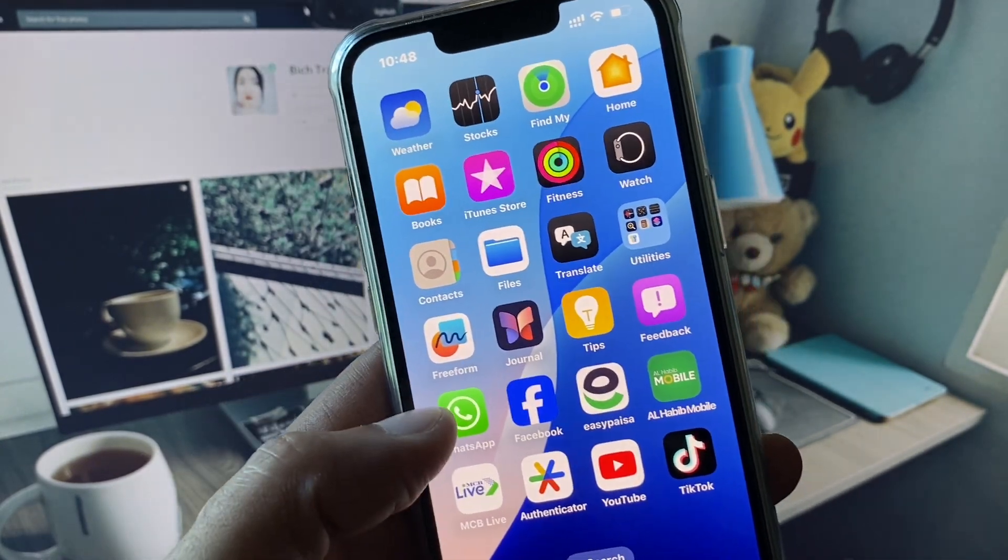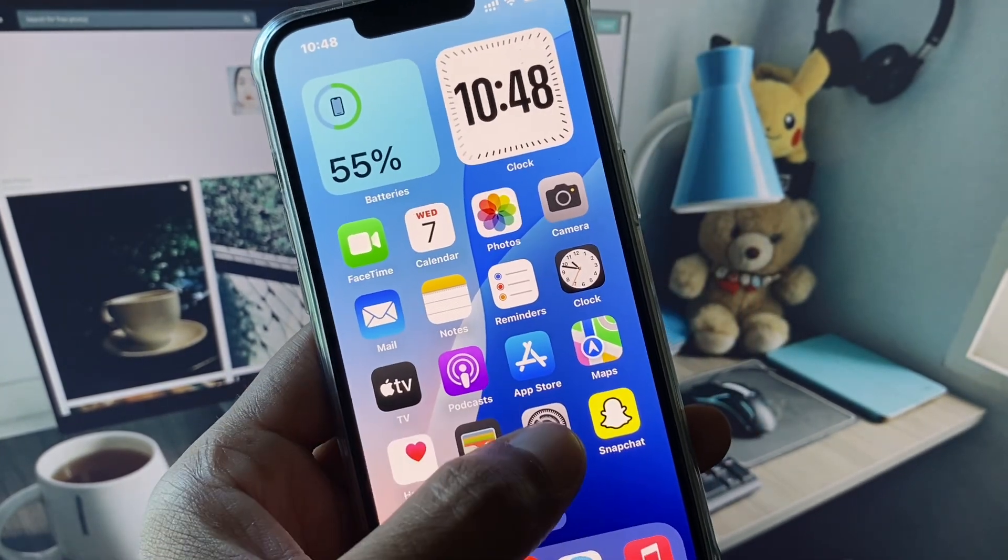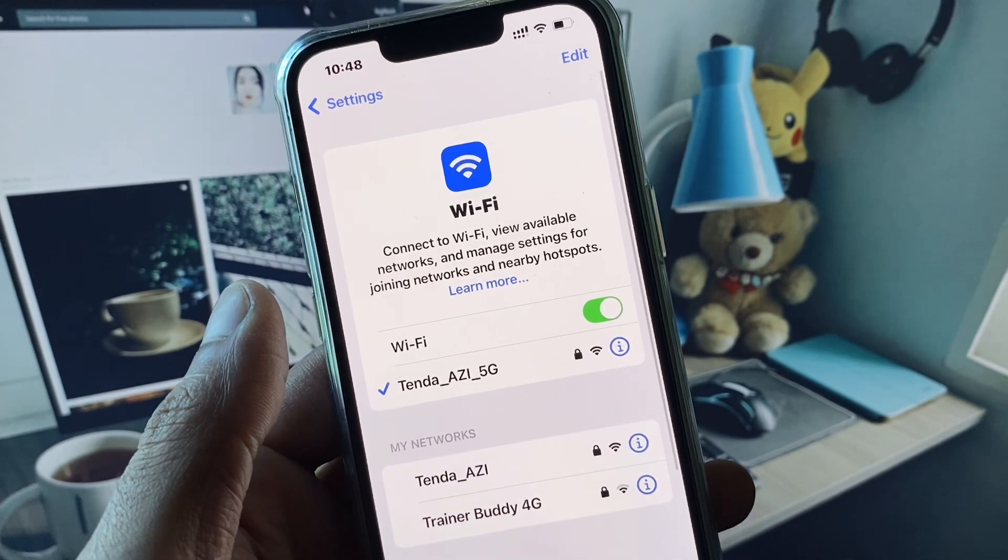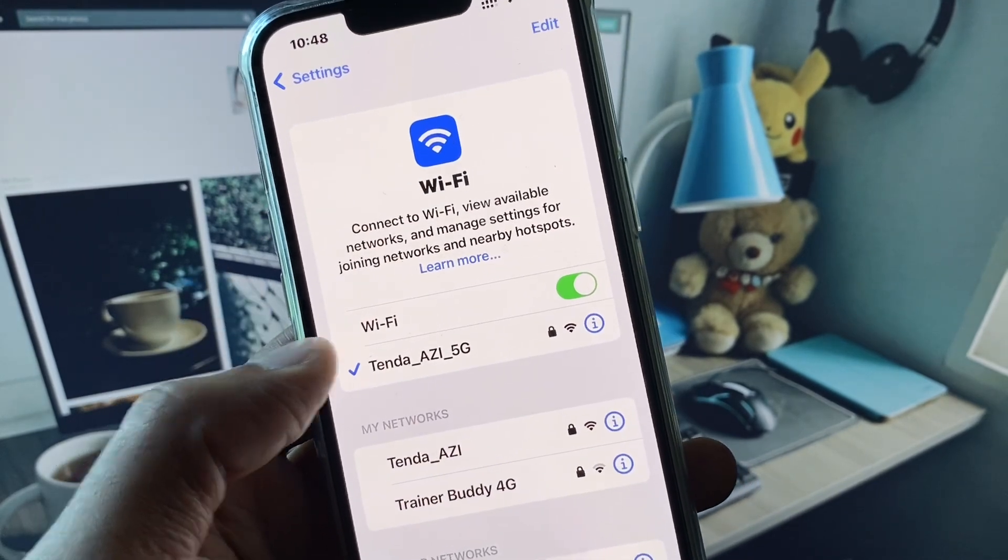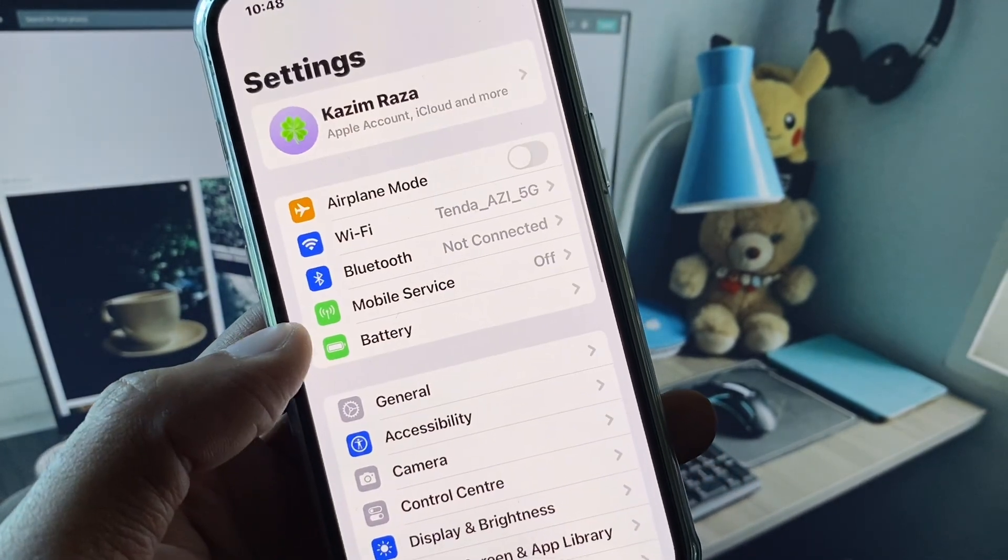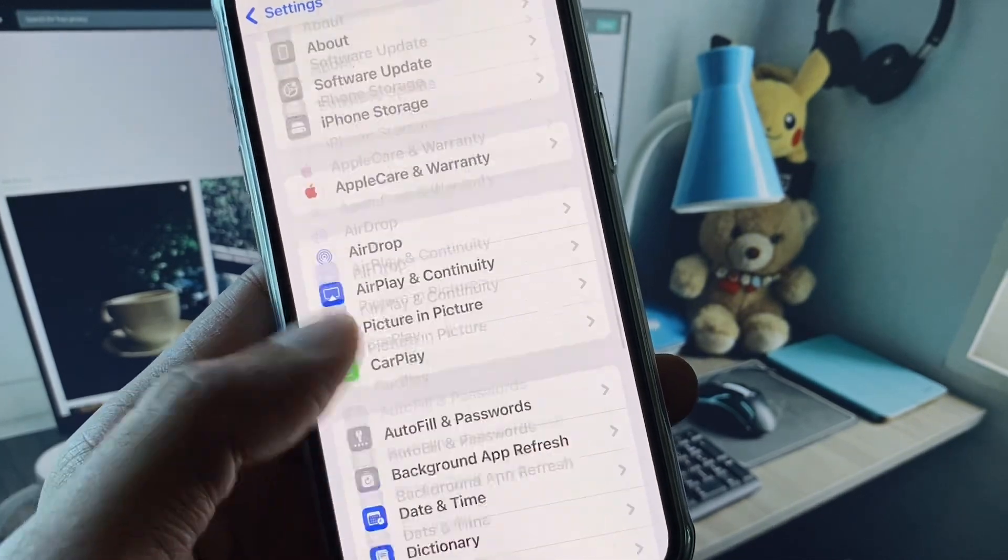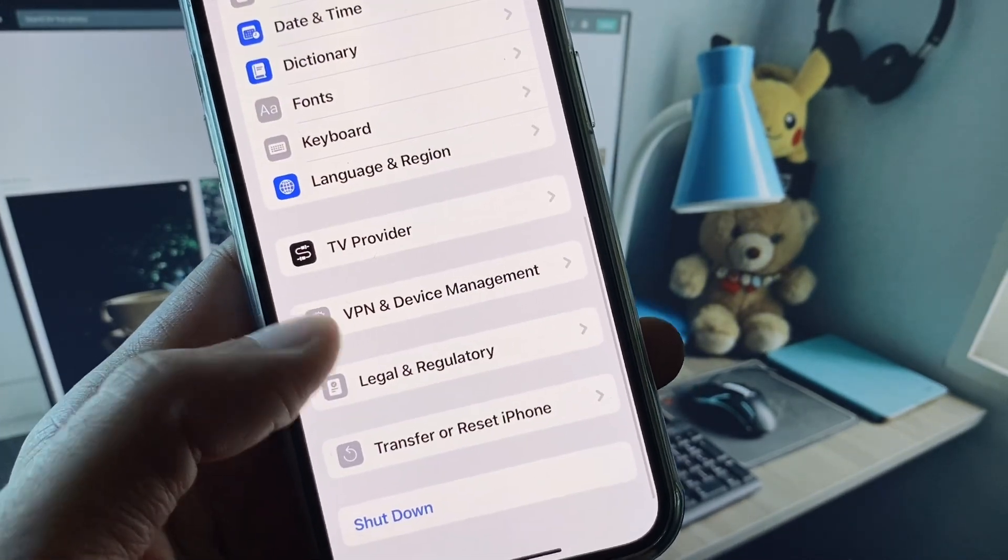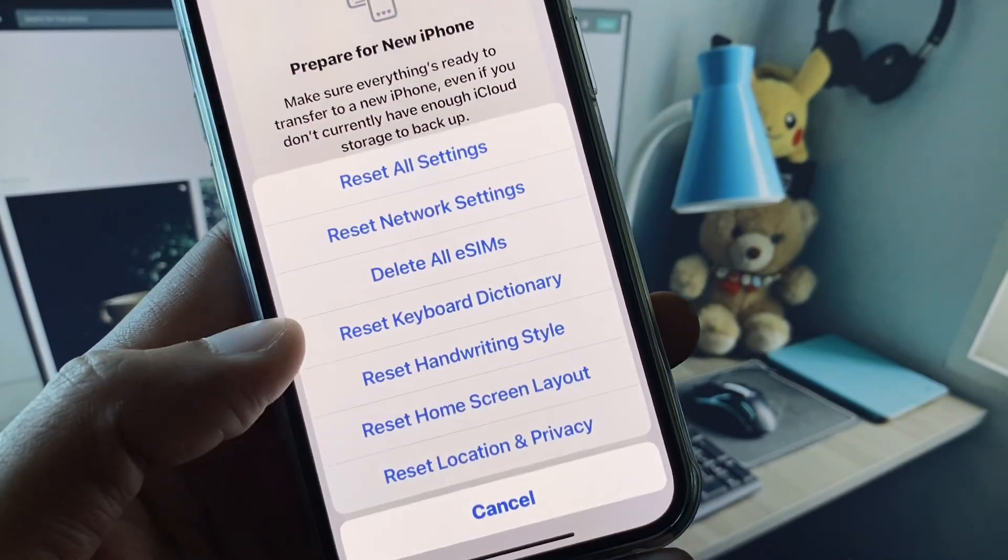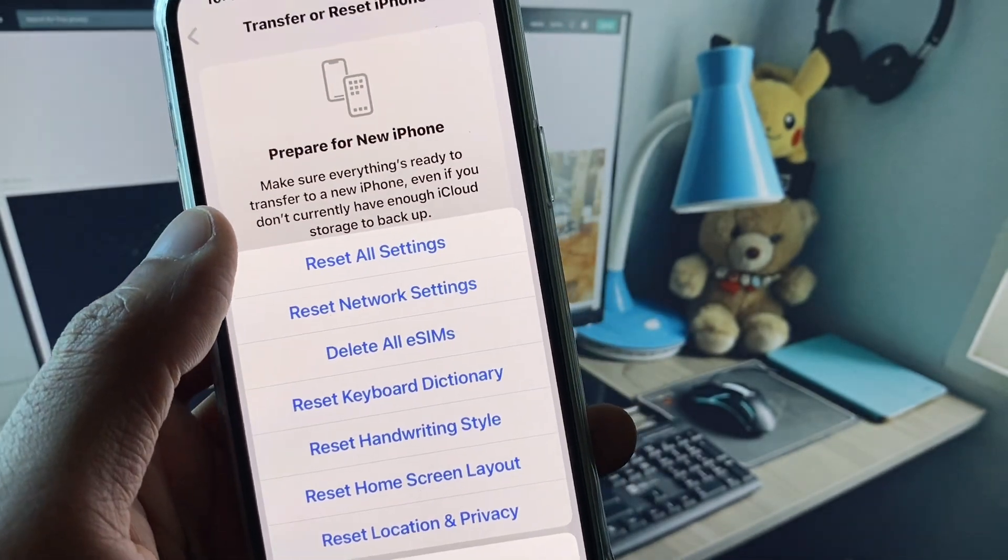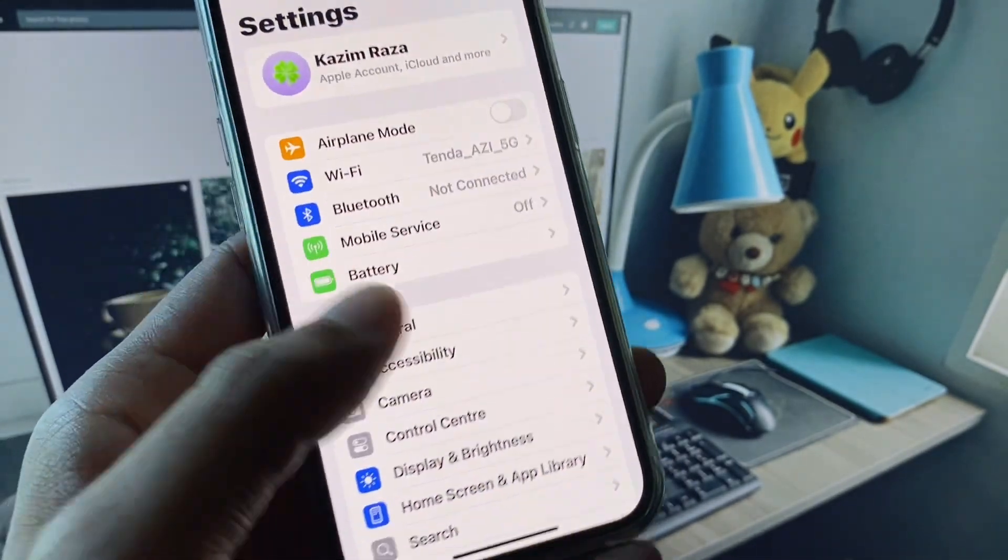Let's get started. First of all, you need to open your Settings and make sure that you have connected with a strong internet connection. After this, scroll down and click on General, then click on Transfer or Reset iPhone. Click on Reset and reset your network settings from here. Now you need to go back.